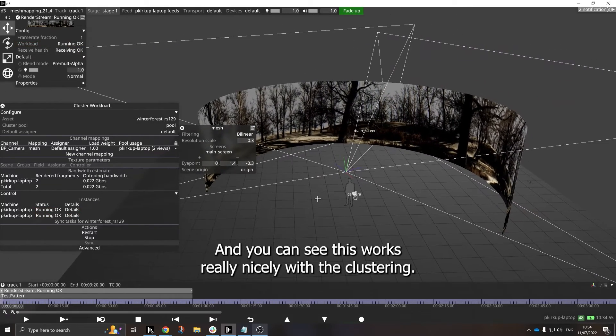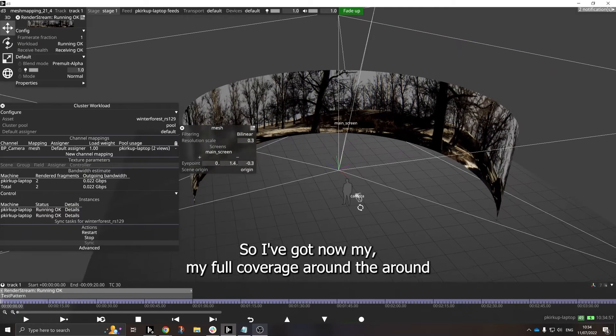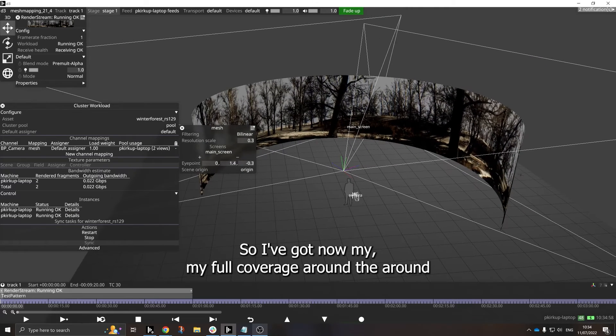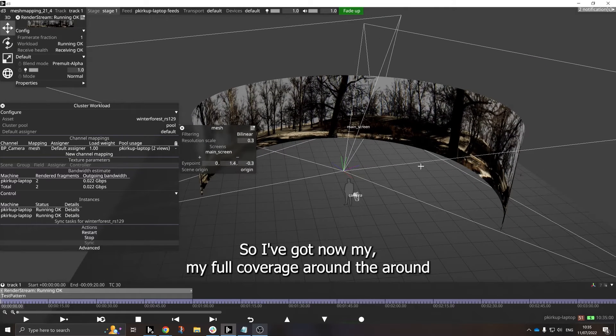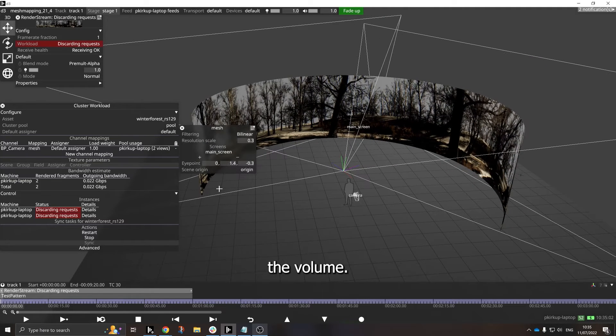And you can see this works really nicely with the clustering. So I've got now my full coverage around the volume.